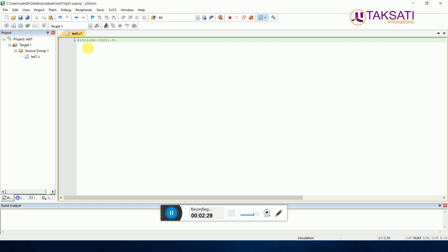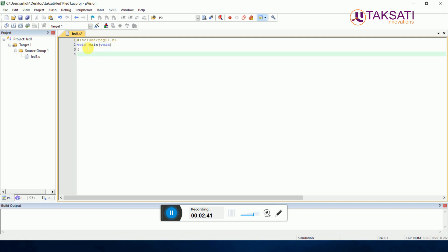Then void main, open curly bracket, close curly bracket. This is the main program. Inside the main program, P0 is equal to 0x00, semicolon.